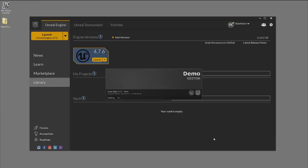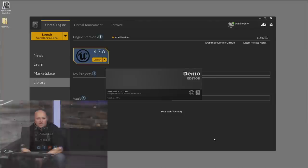Some of my favorite games from back in the day: Castlevania, Contra, Metroid, Mega Man. So we're going to be building something in that style — a run-and-jump, shoot, platformer type of game.